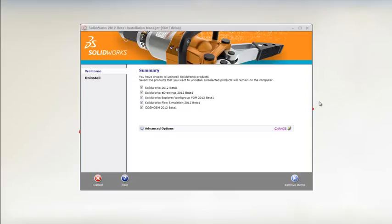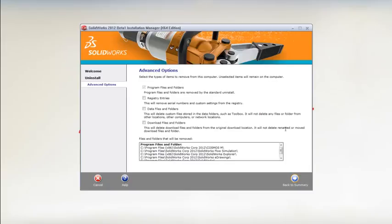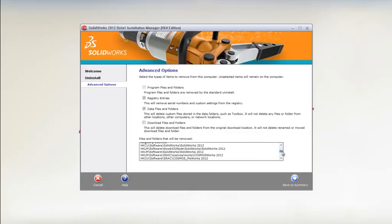To completely uninstall SOLIDWORKS 2012, the installation manager has some great new options. No longer do you have to manually remove registry settings, program folders and downloaded files. SOLIDWORKS 2012 can be completely or partially uninstalled by simply selecting what you want to remove.